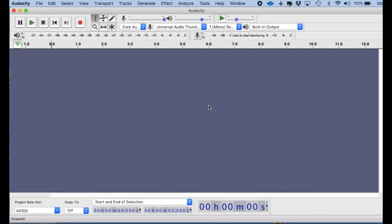What macros are, are they are a tool in which you can insert a number of effects, and then you just run that one tool, and then that will apply your effects. I'll show you how to do it.